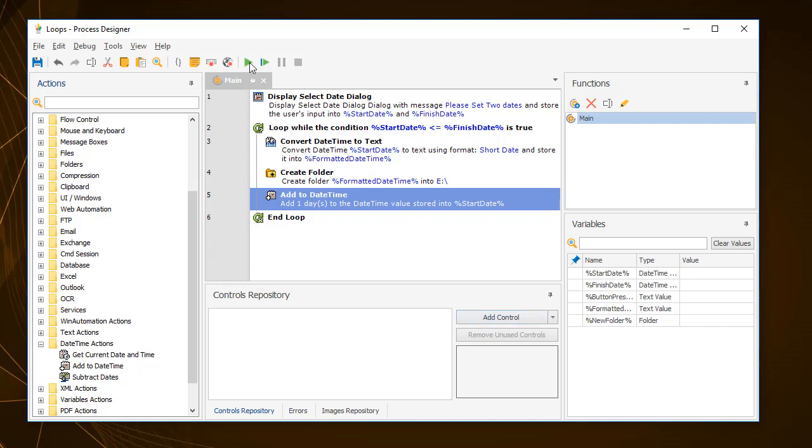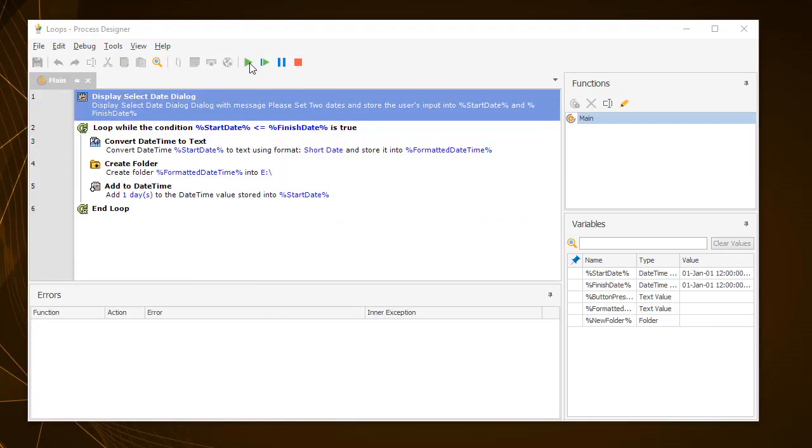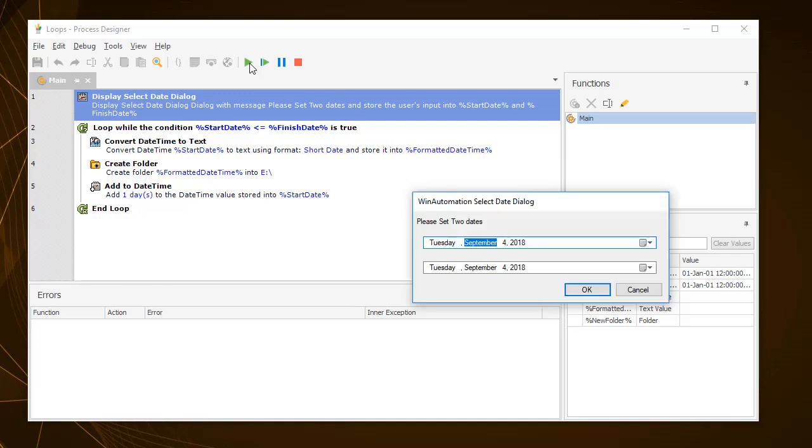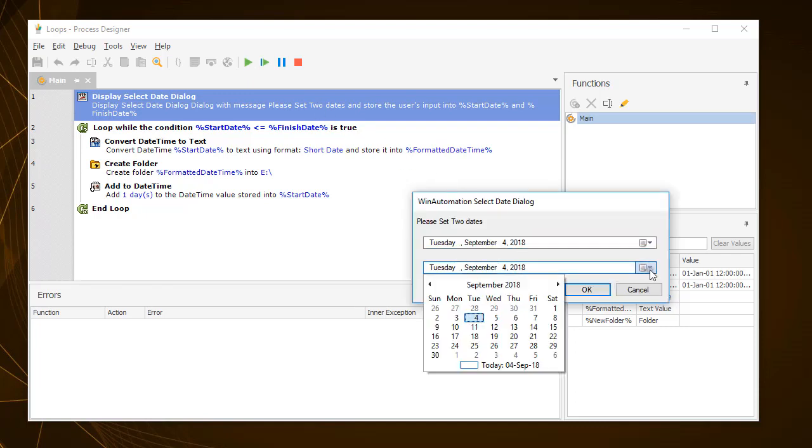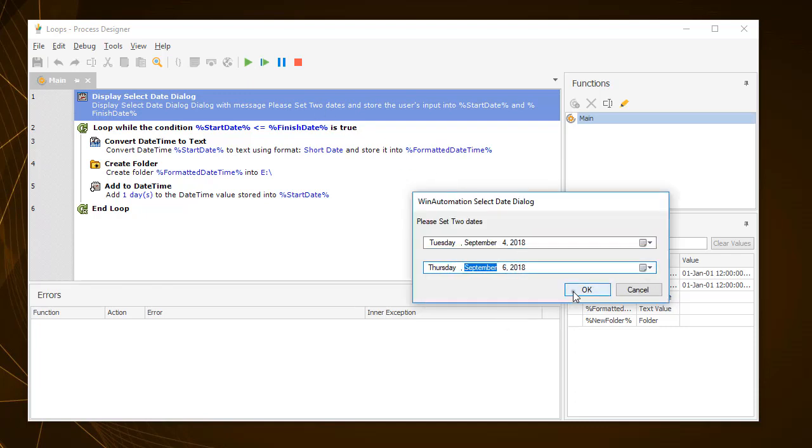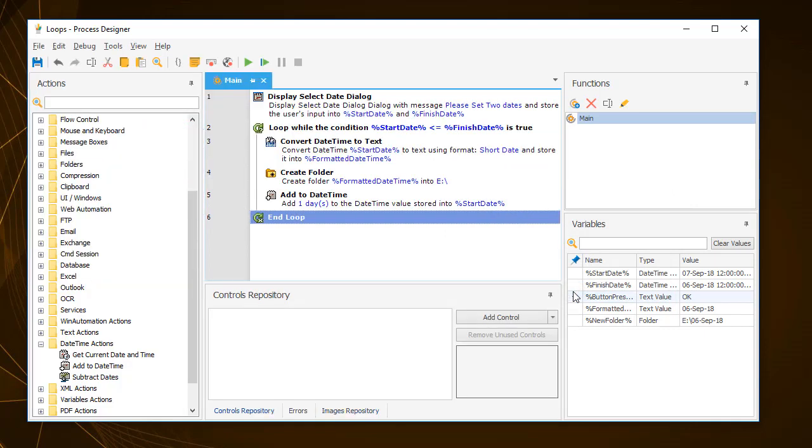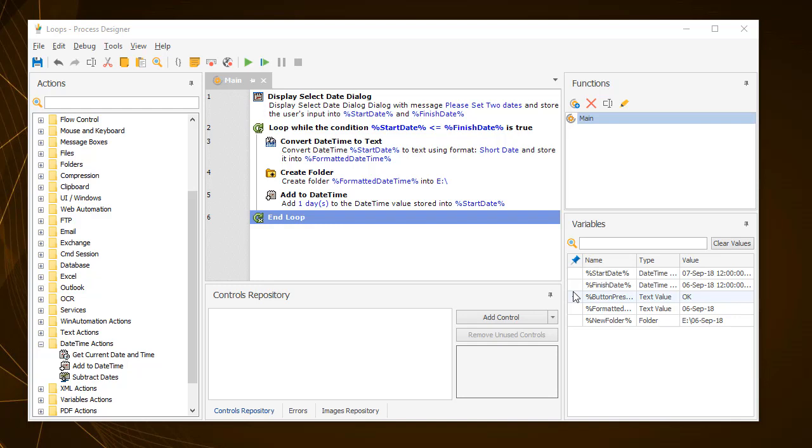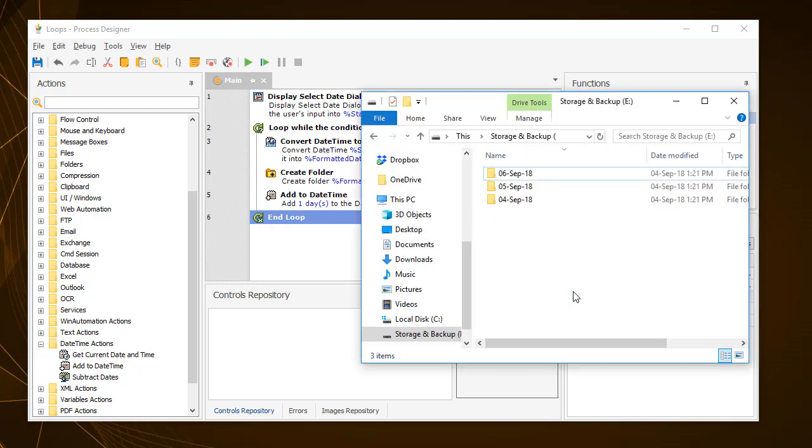You can watch the whole process by running the process. In this example, we are prompted to enter two dates, the start date and the finish date. And we can watch the actions as they are being executed. As the process executes, the start date increases by one day in each iteration. And when it exceeds the finish date, the loop ends.